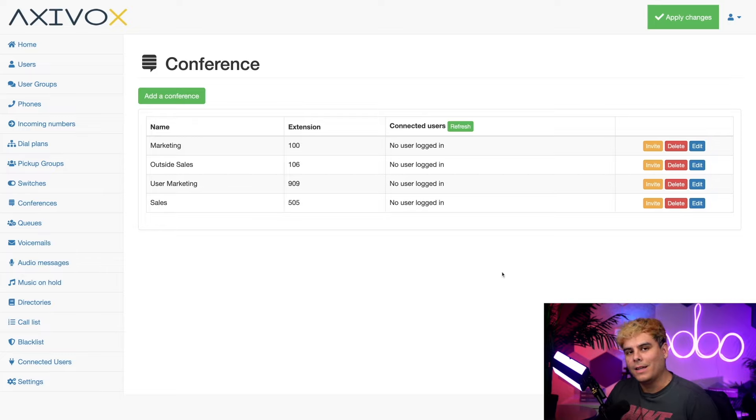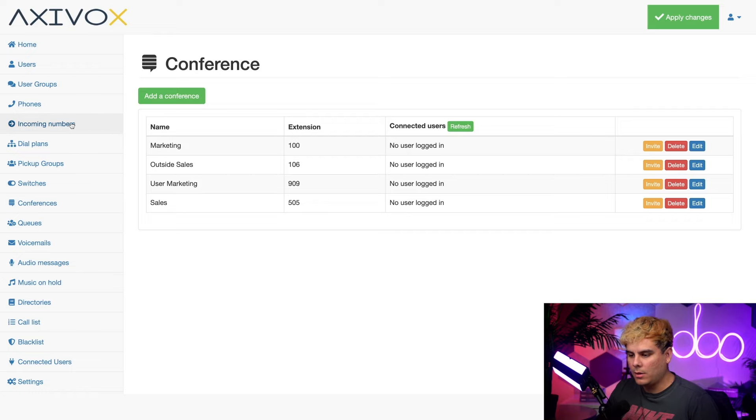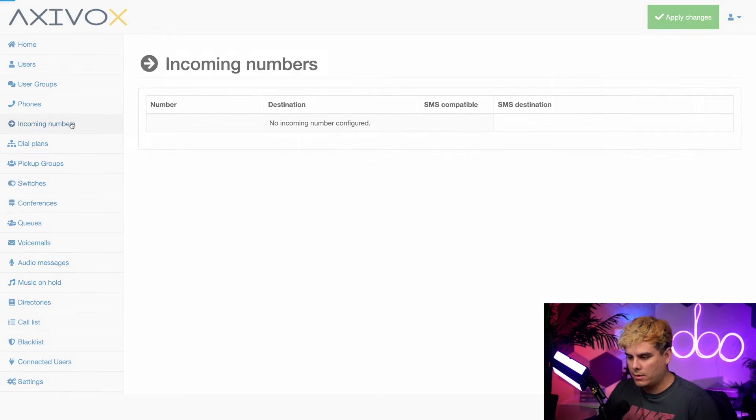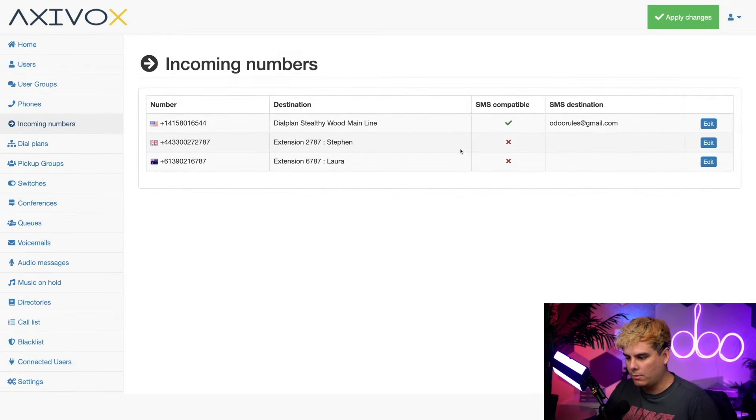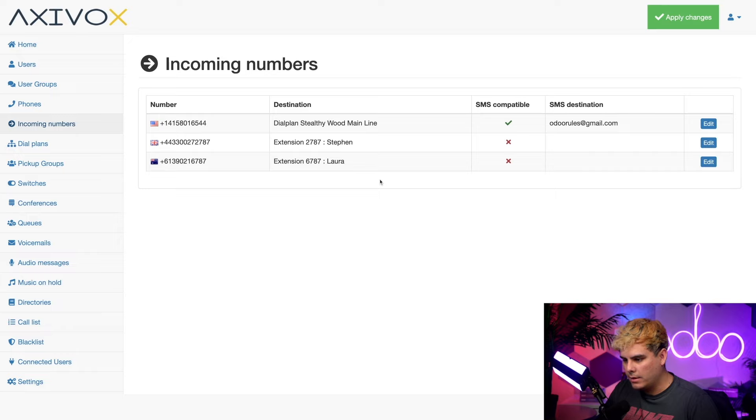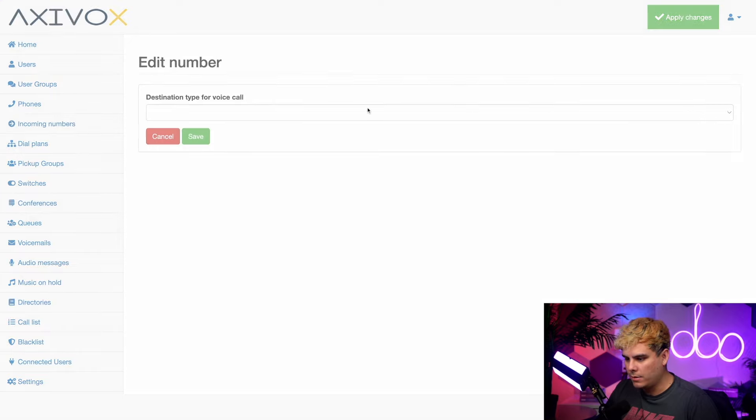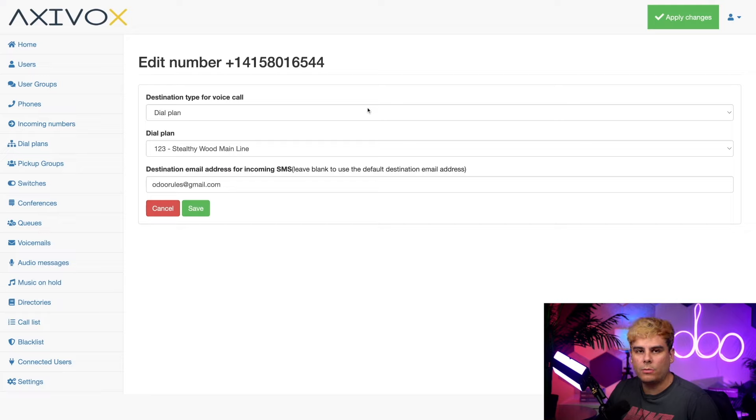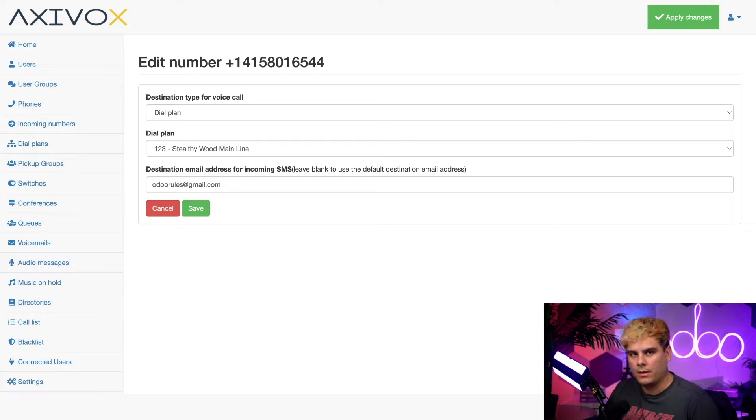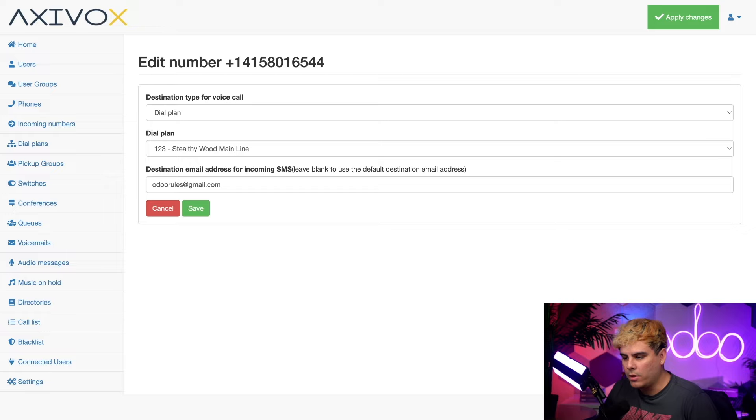All right. Next, let's go into the incoming numbers section on the left hand side over here and I'm going to look for the one that ends in 6544 and we're going to hit edit on this one. There's a good reason for this. I need to choose a number to use for this conference line and this is the one that I want.